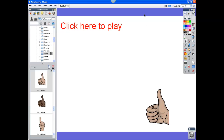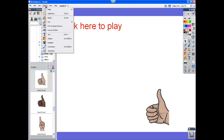Now I'm going to show you how to insert videos through a link. There are several different options that you have. First we're going to go up to Insert, Link, File.